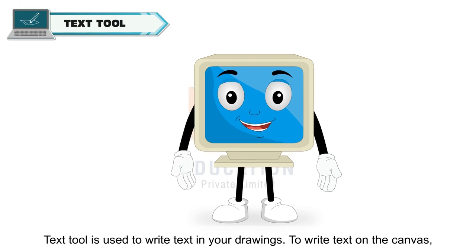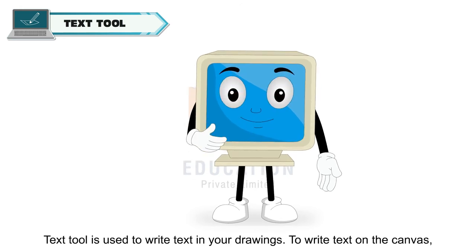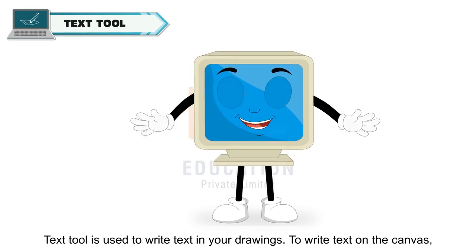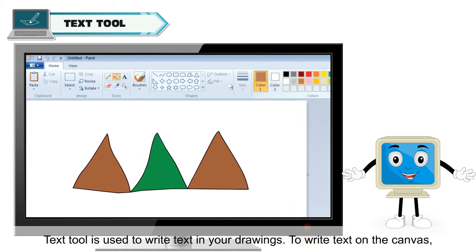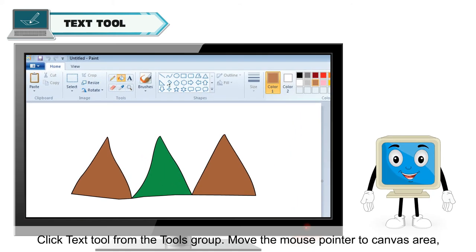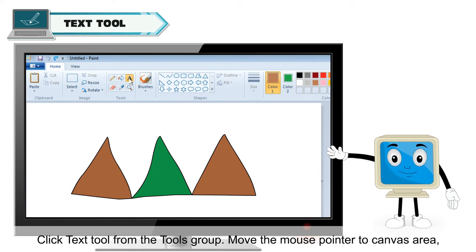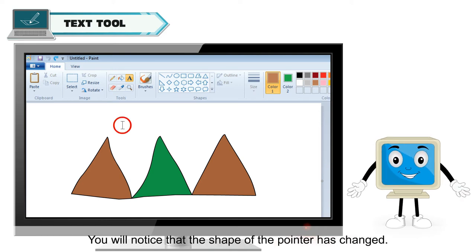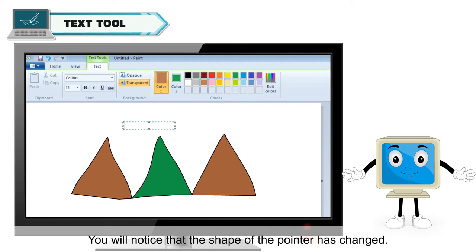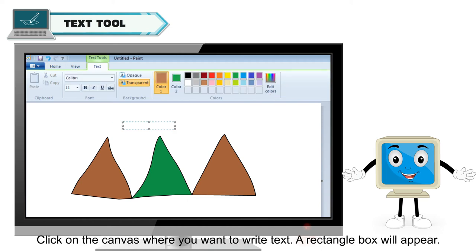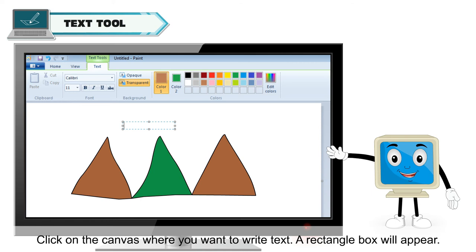Text tool is used to write text in your drawing. To write text on the canvas, click text tool from the tools group. Move the mouse pointer to canvas area. You will notice that the shape of the pointer has changed. Click on the canvas where you want to write text. A rectangle box will appear.